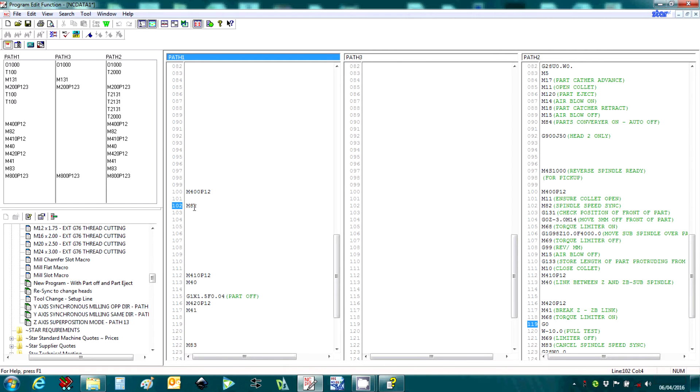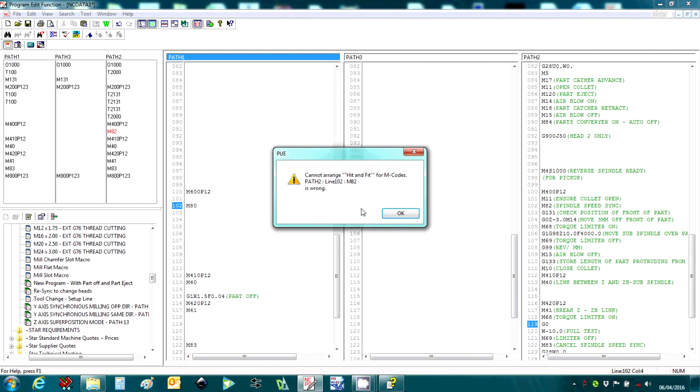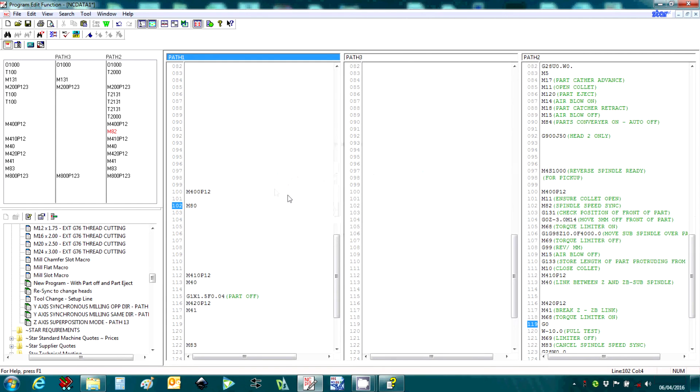Again, if there is an error in the code, the hit and fit function will display said error and allow the programmer to correct accordingly.